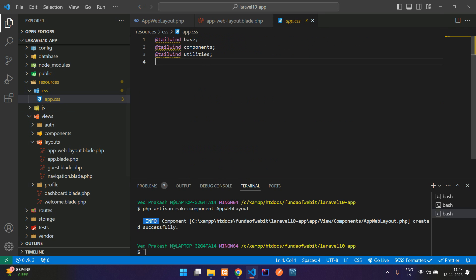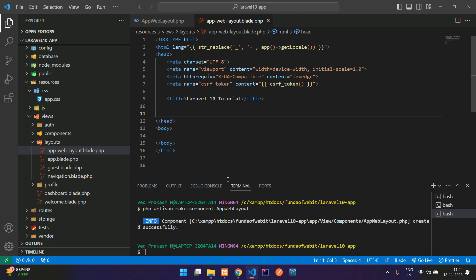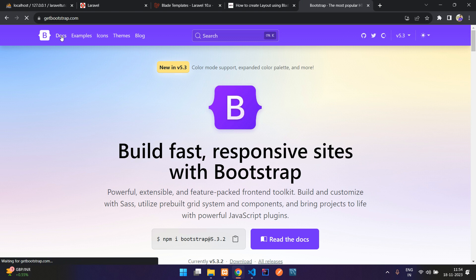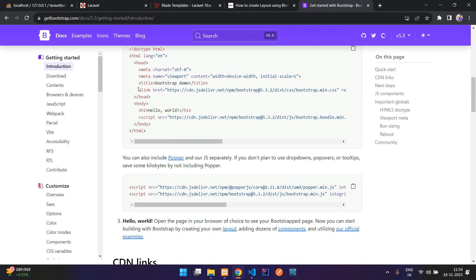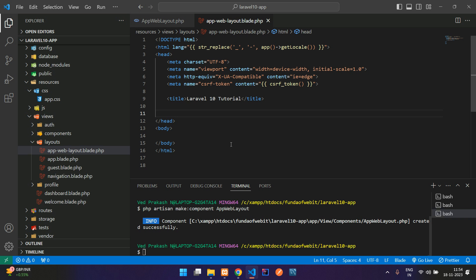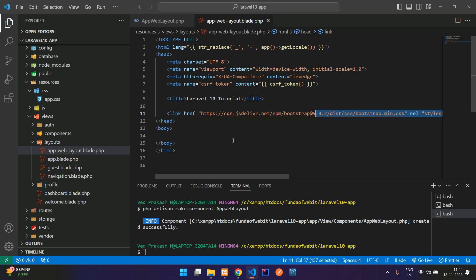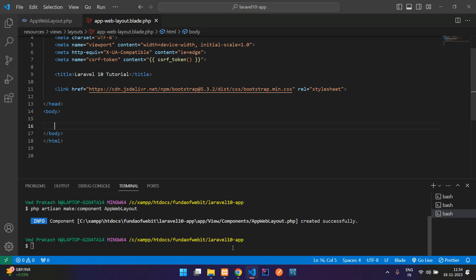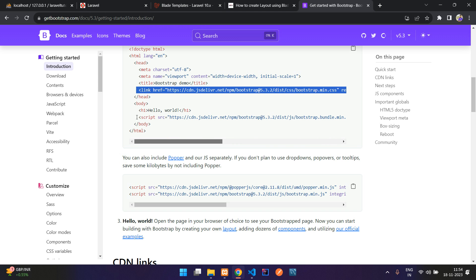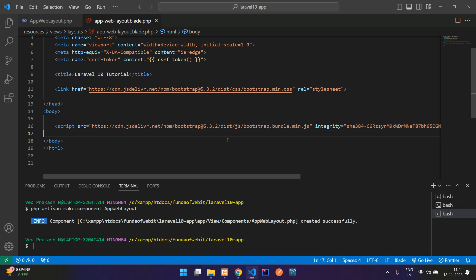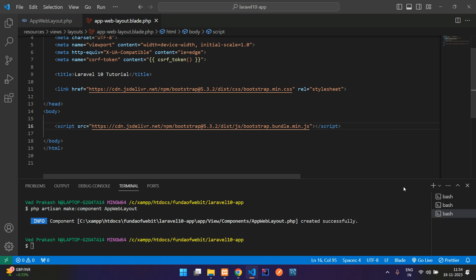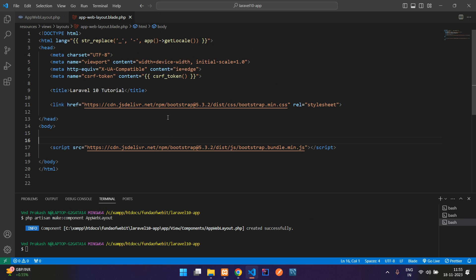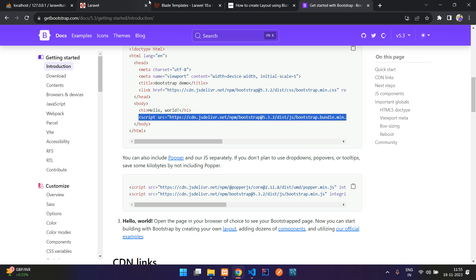The existing app.blade.php uses Tailwind via the resource CSS folder. Instead, let's go to getbootstrap.com and grab the CDN links from the docs. Copy the CSS CDN link, paste it in, and remove the integrity attribute. Also grab the Bootstrap JS bundle script tag and paste it in.